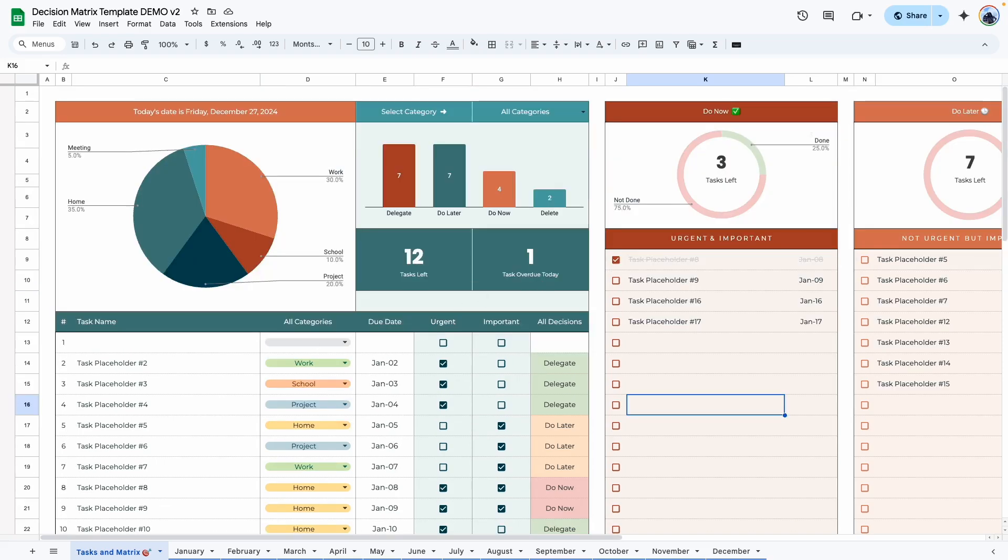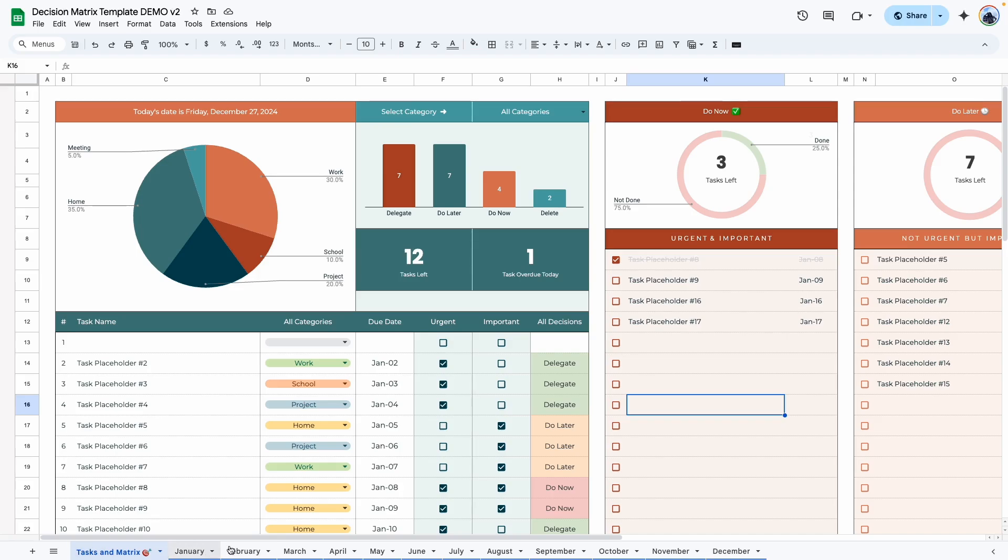So that is how you would use this template. Next way to use the decision matrix, you can use it with or without a calendar. The calendar is just another way to visualize the task in your decision matrix. So you do have 12 months already provided for you. So you don't have to worry about duplicating the templates.